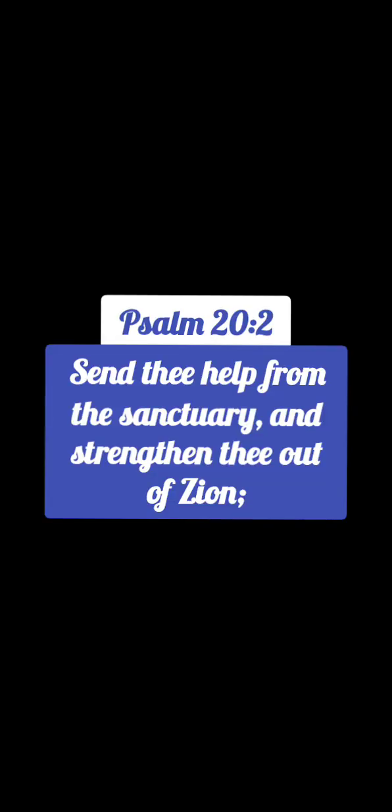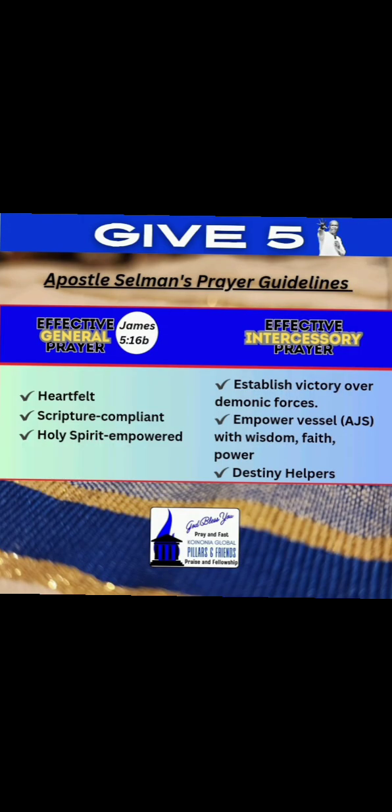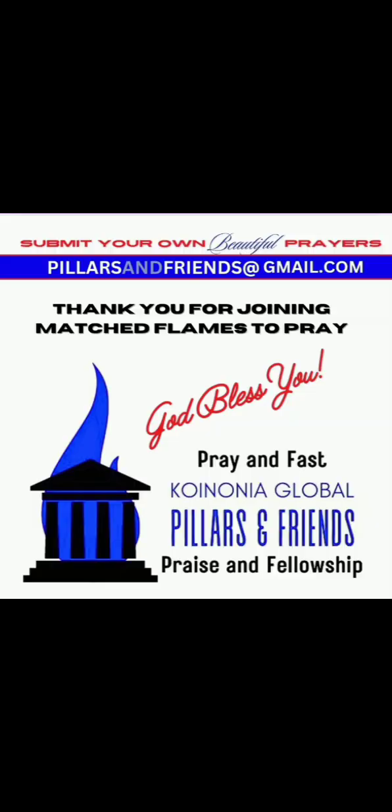Thank You for blessing us, for blessing everyone who gathers to pray, to call upon Your name. Father, bless all our ancestors, meet them at their various points of need. Send help from the sanctuary, strengthen them out of Zion. Blessed be Your holy name, everlasting King, everlasting Father. For in Jesus' precious name we pray, amen.